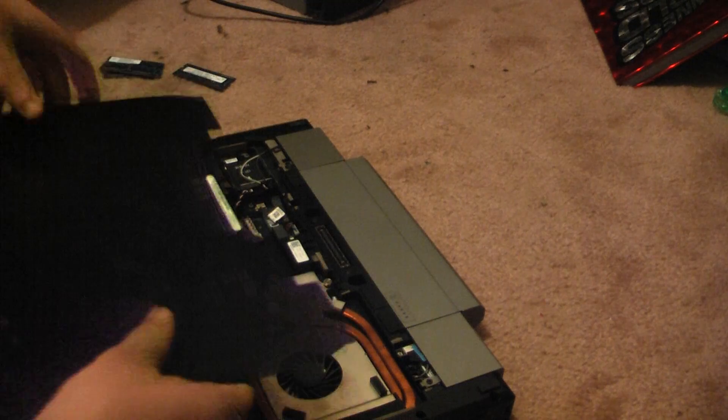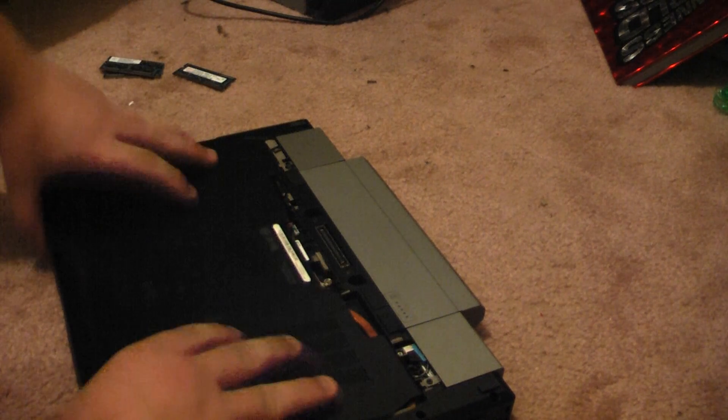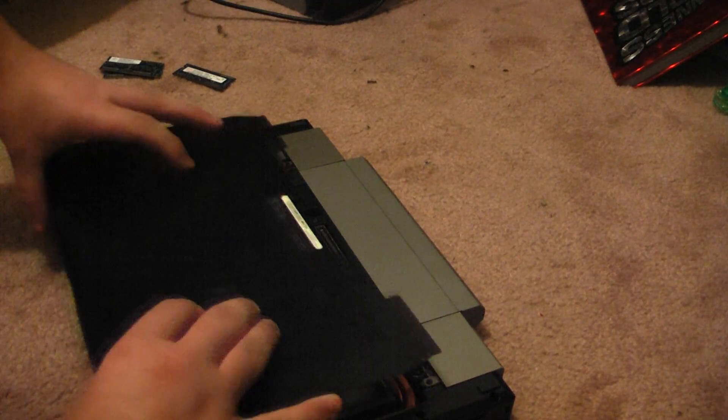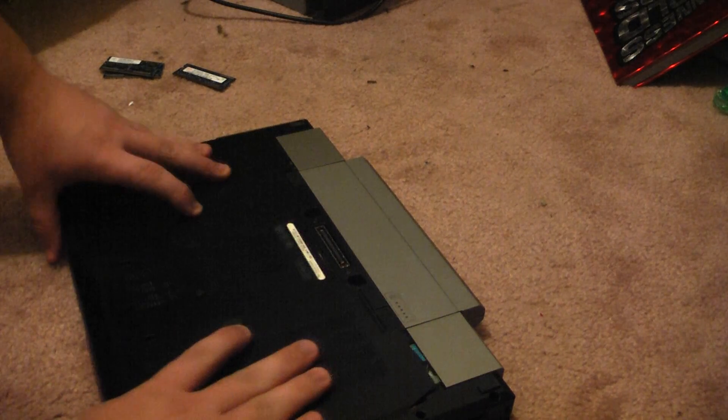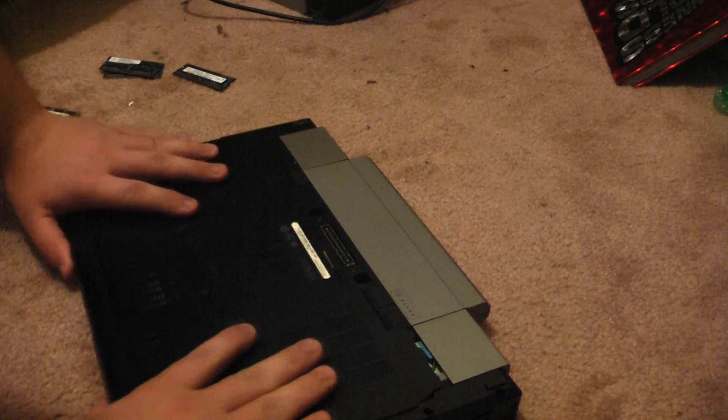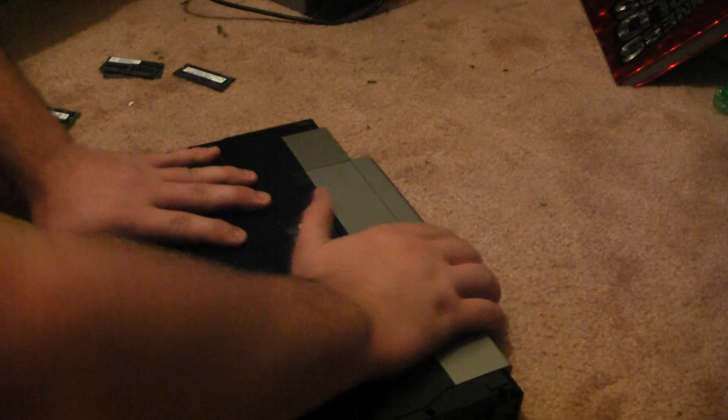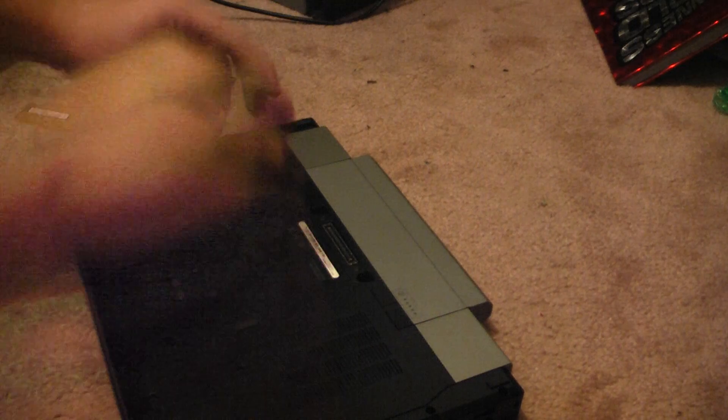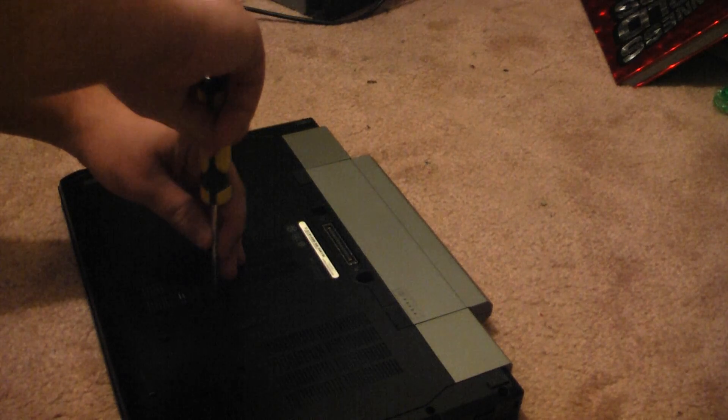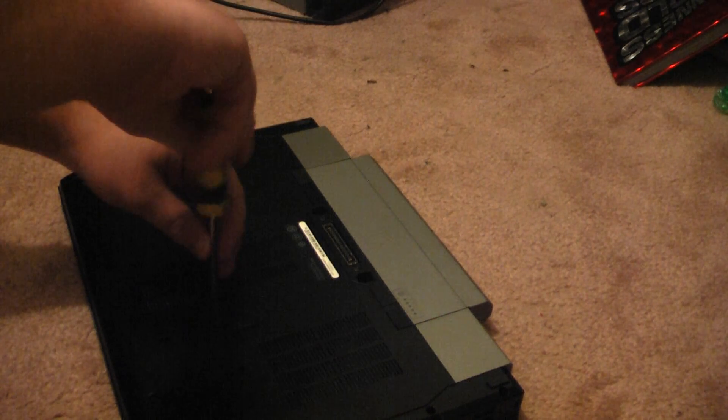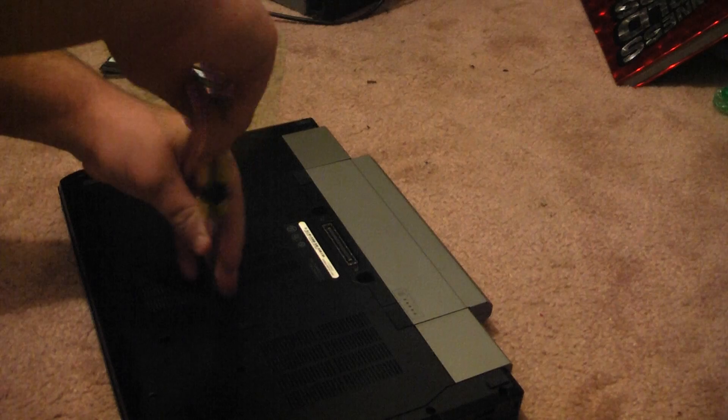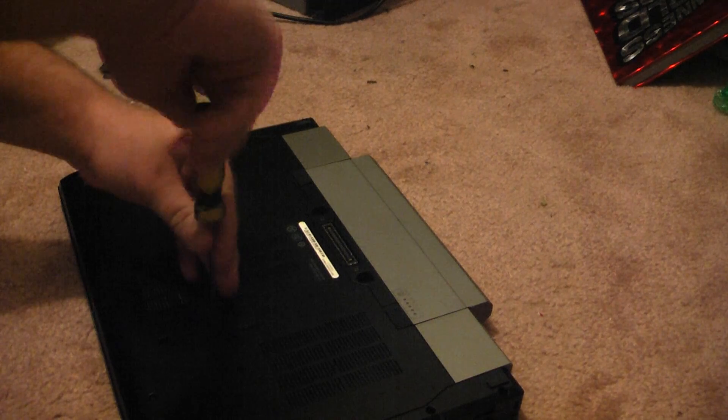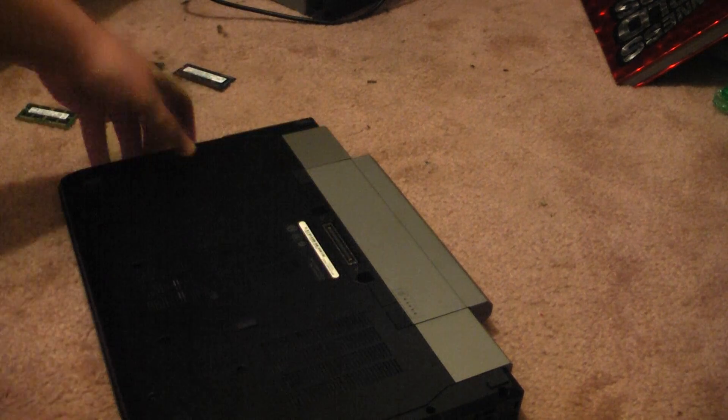Step 4, put that cover back on. Step 5, tighten screw. Step 6, test.